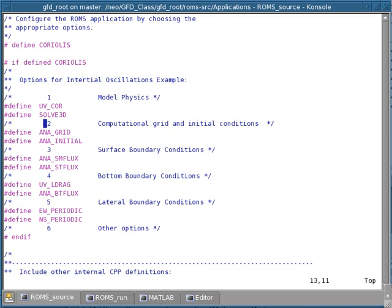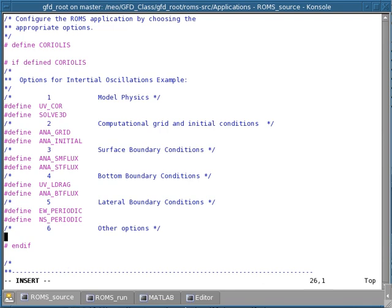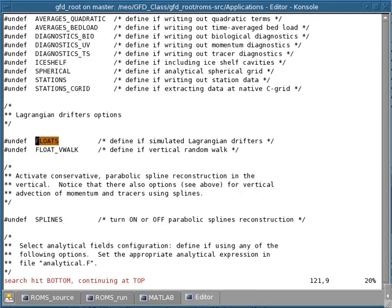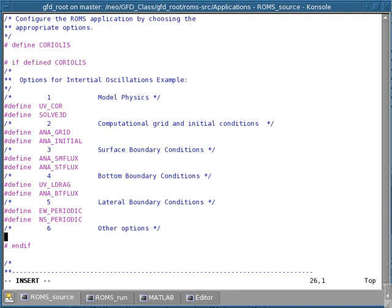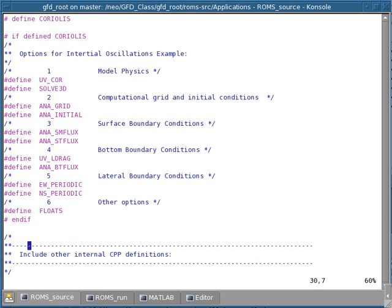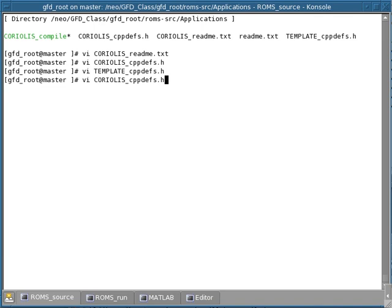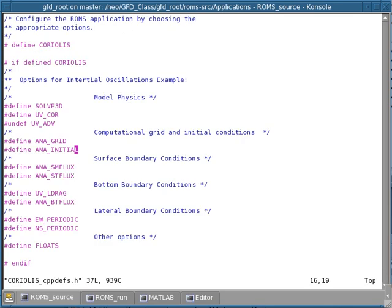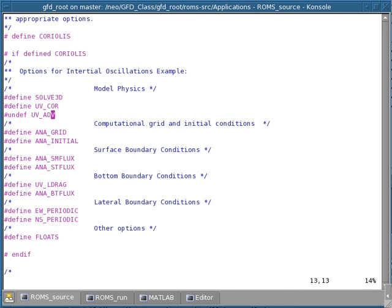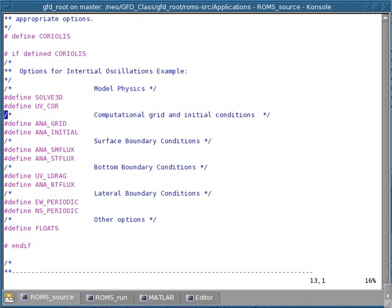Now we've done all six pieces. I said I was also interested in using floats. Going back to the readme file and looking for 'floats', we find that the option to define and simulate Lagrangian floats is simply called FLOATS. We go back and define that option. Now we are basically done — we have configured our application. This template is going to be identical to the Coriolis cpp-devs.h file. Comparing it to the existing configured file, we remove the undefined UV advection since we don't need it, making it identical to the template.